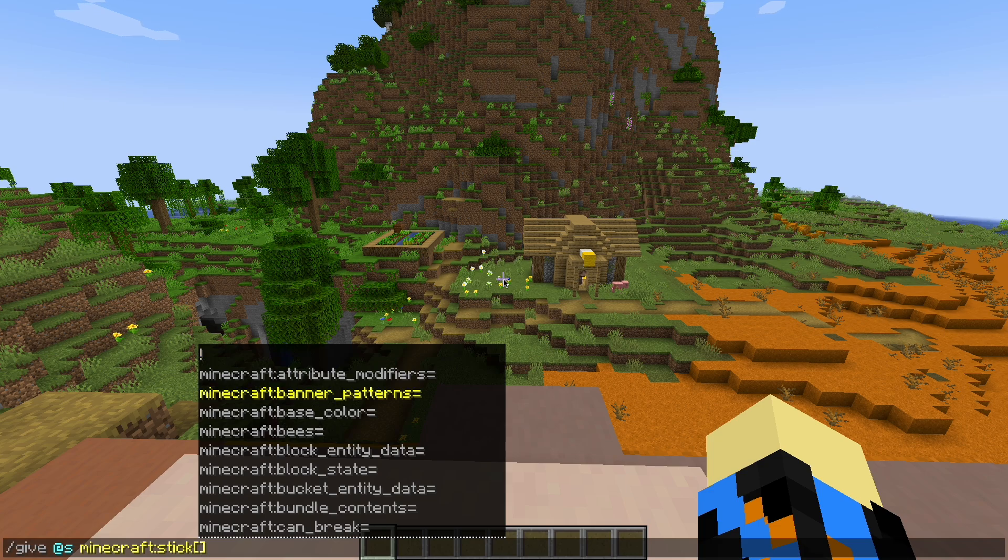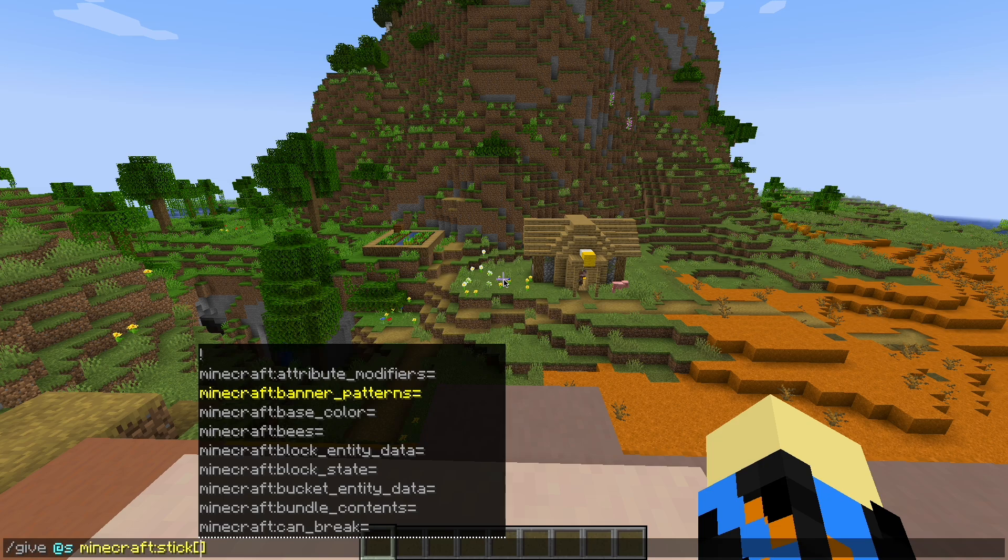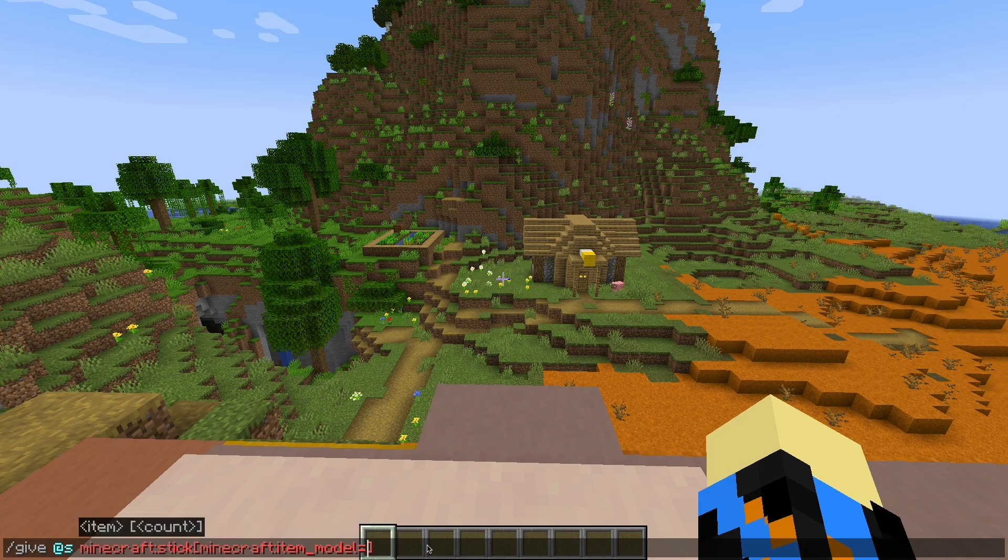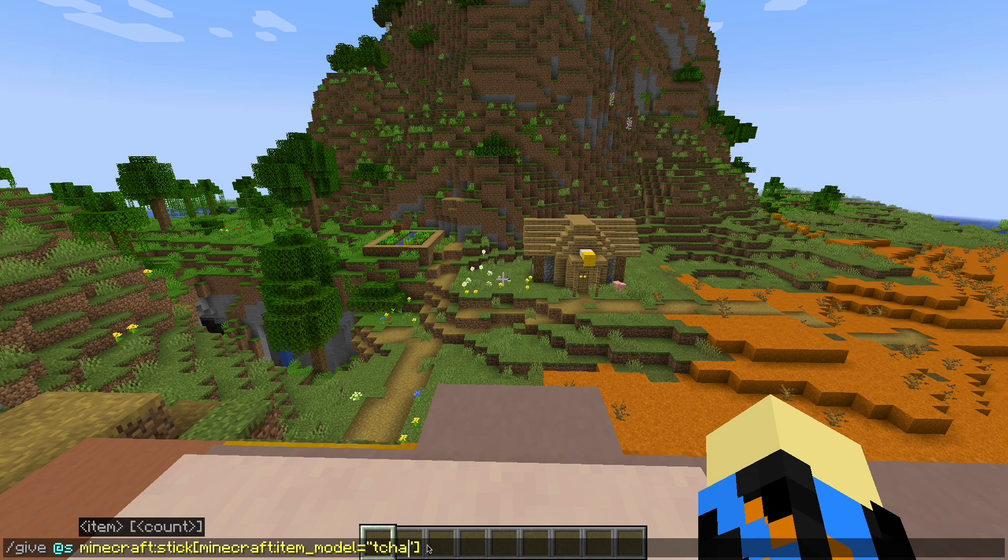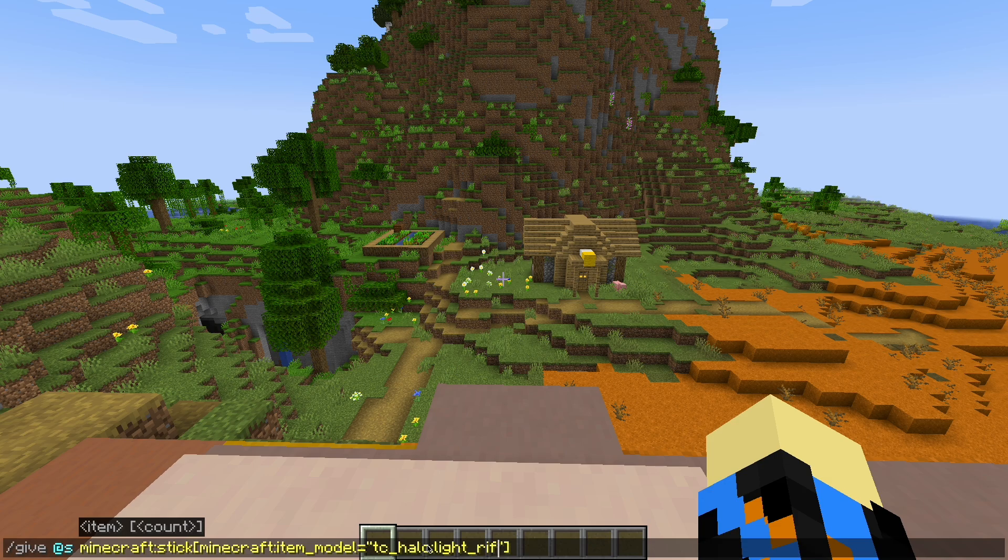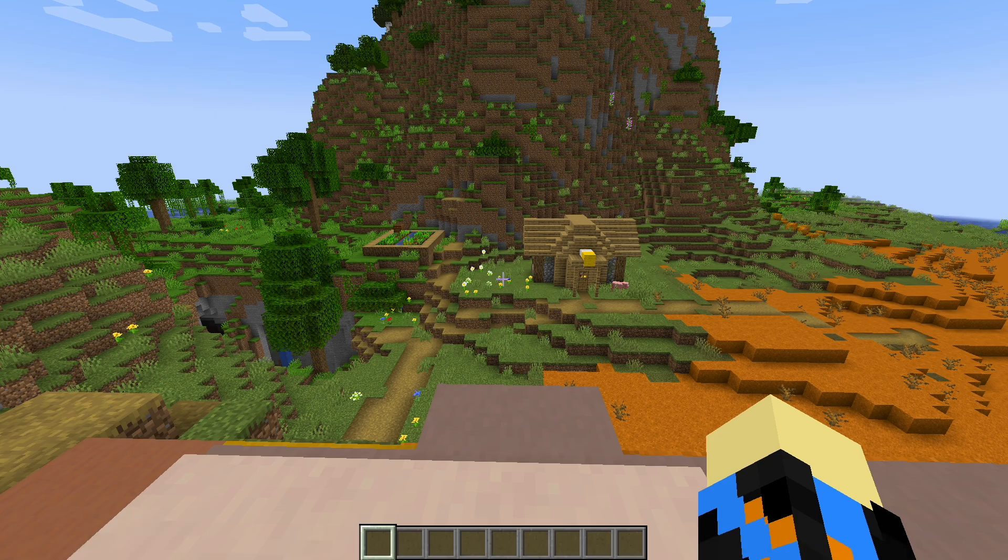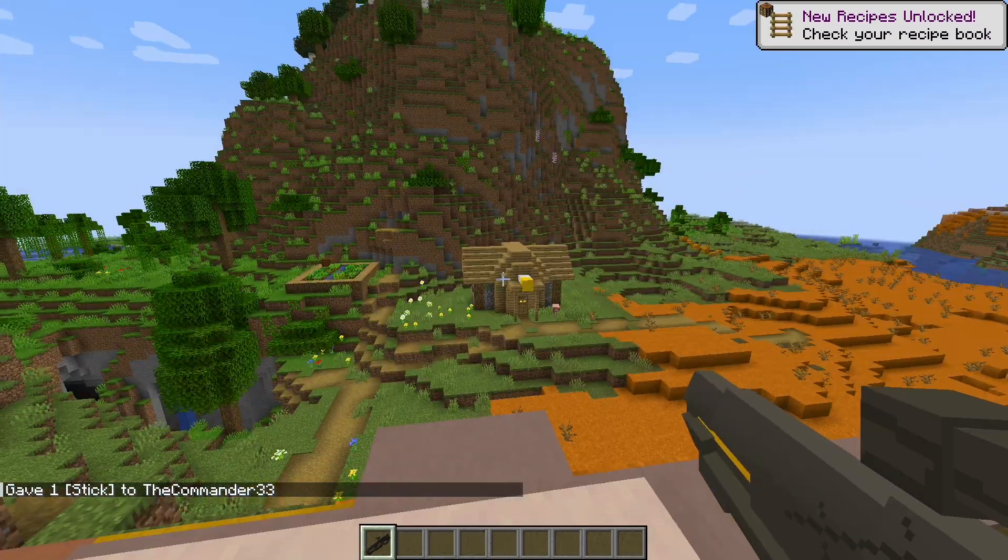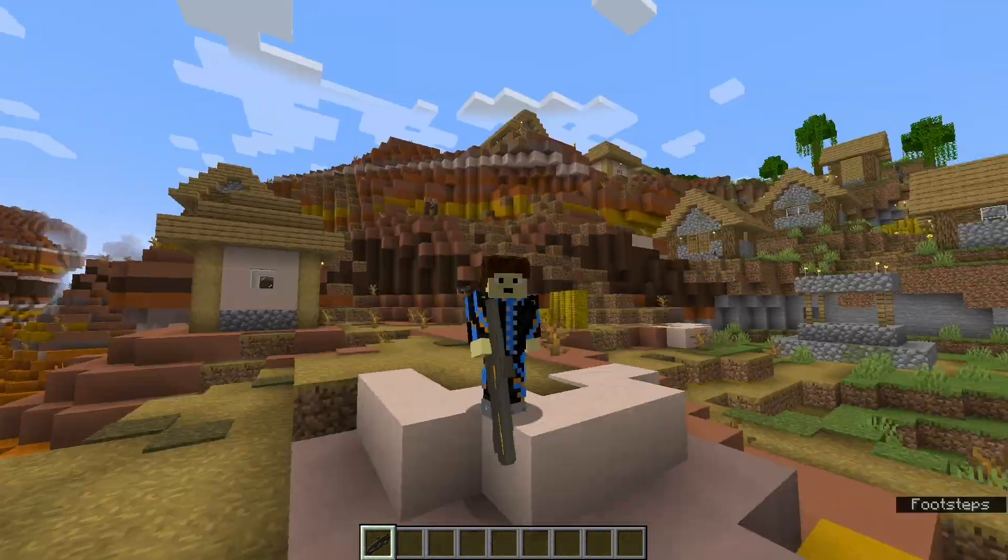The reason I'm doing it in the snapshot is because of the new item component, item model. So right after item model, you want to put two quotes, and inside those quotes, you want to put in your namespace, and then whatever you named your model. Mine was light underscore rifle. You want to type it in exactly the exact name and location of your model. Press enter, and you should have your model in-game.